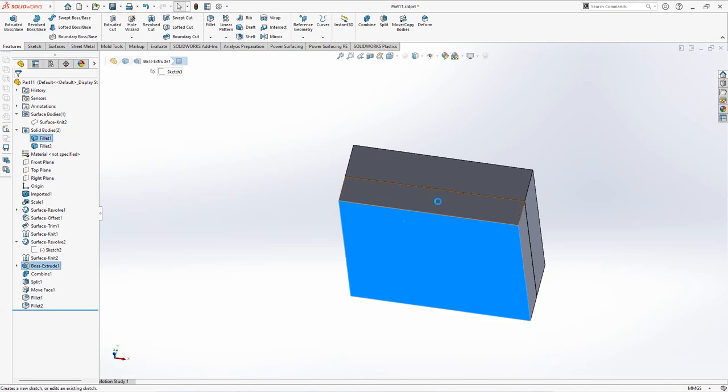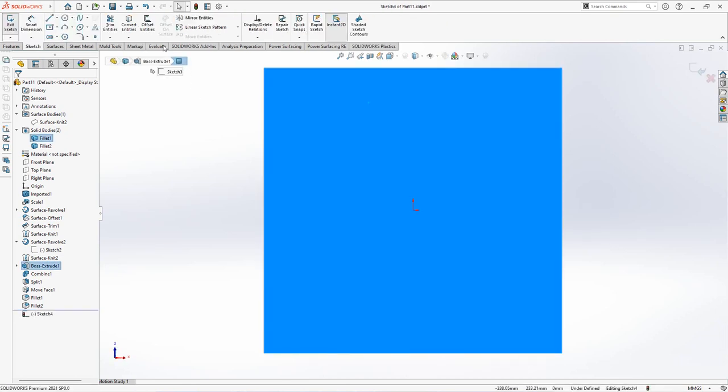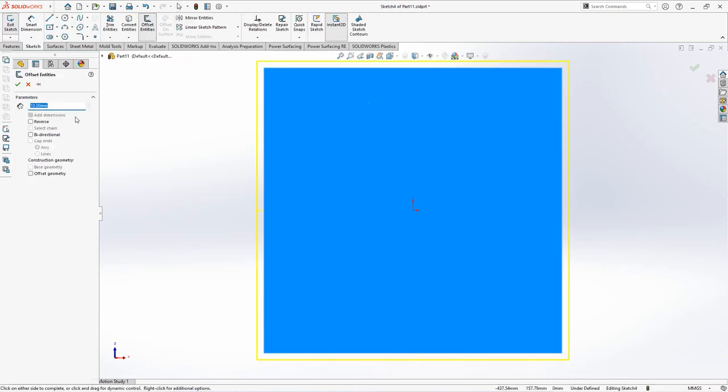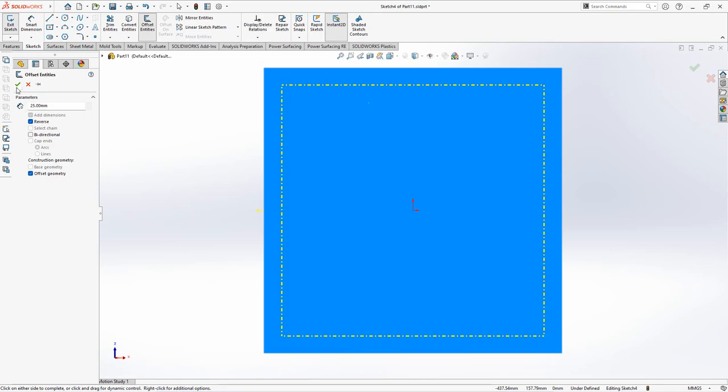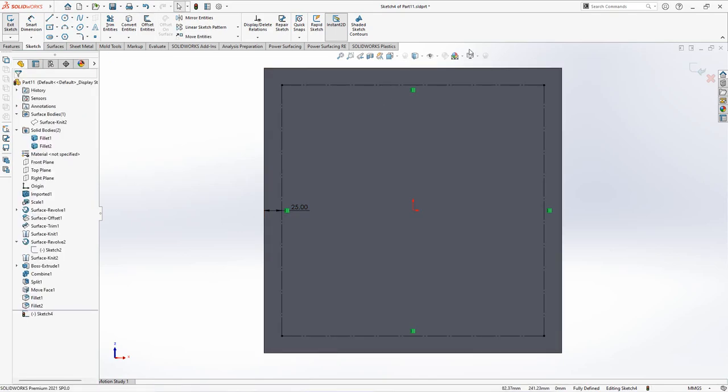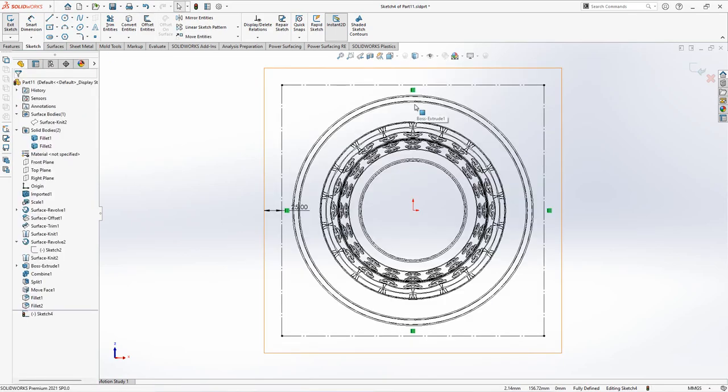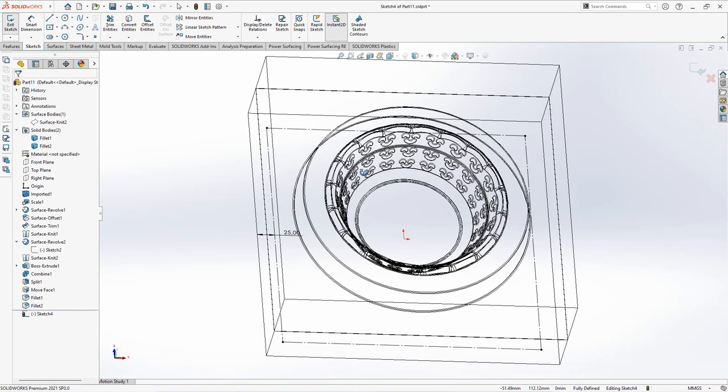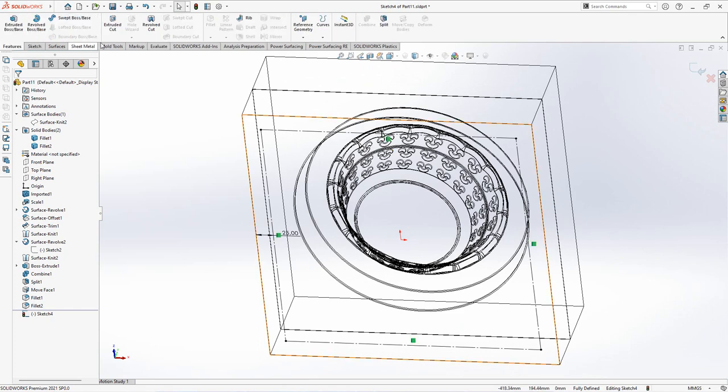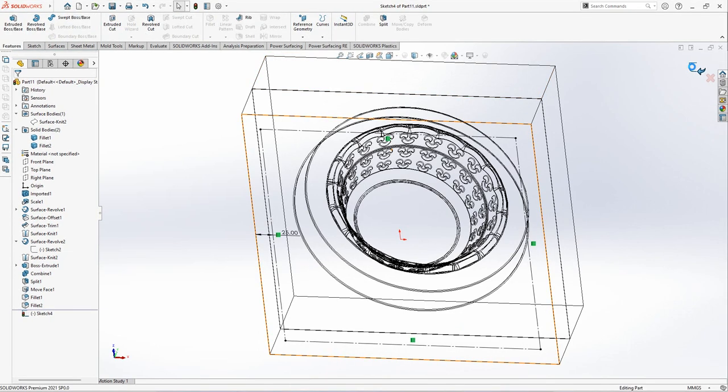Create sketch for guide pin positions. Offset geometry of entities at 25mm. Exit sketch.